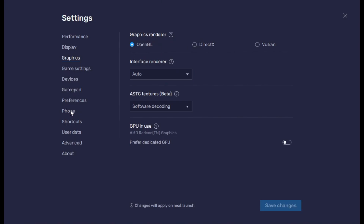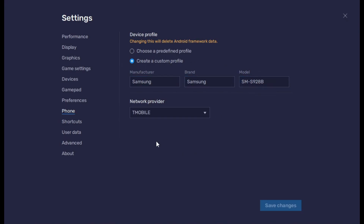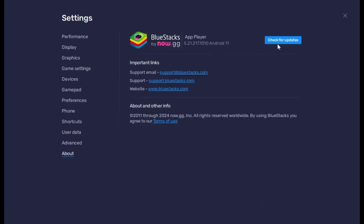In the phone section I'm using the S24 Ultra profile. If you want, you can create your own phone device in BlueStacks. To do that, click on 'Create Custom Profile', put 'Samsung' in the first box, 'Samsung' in the second box, then in the model section write SM-S928B. This is the Samsung S24 Ultra model and it works really well.